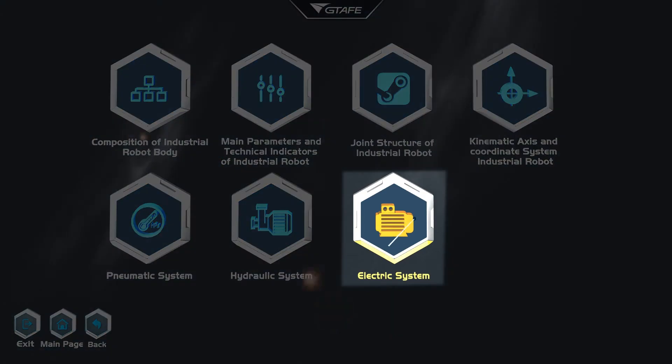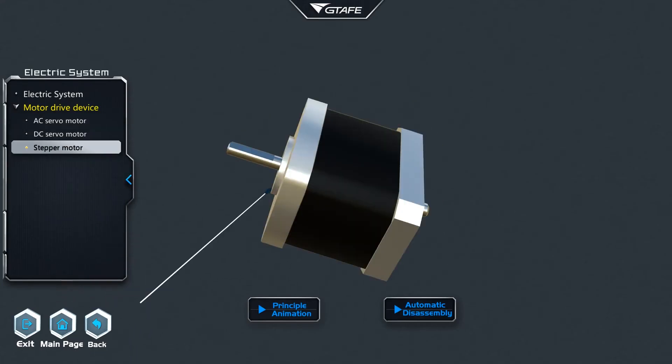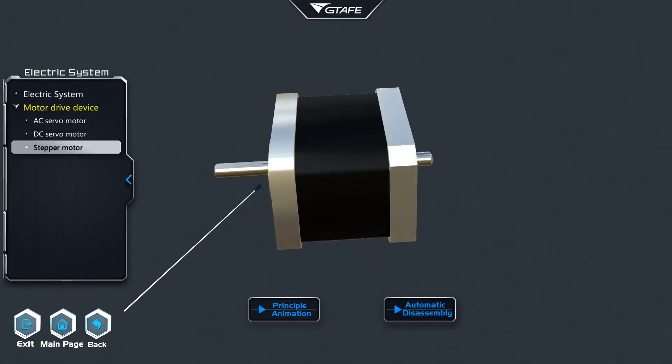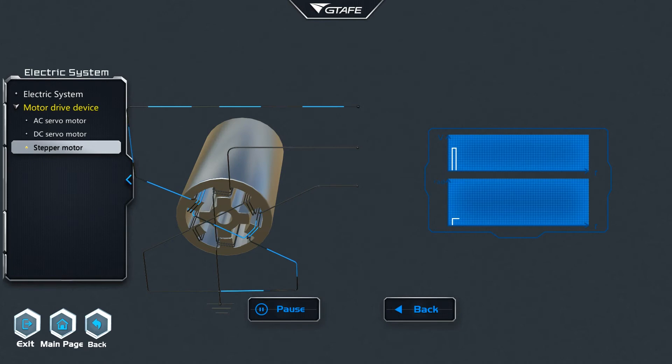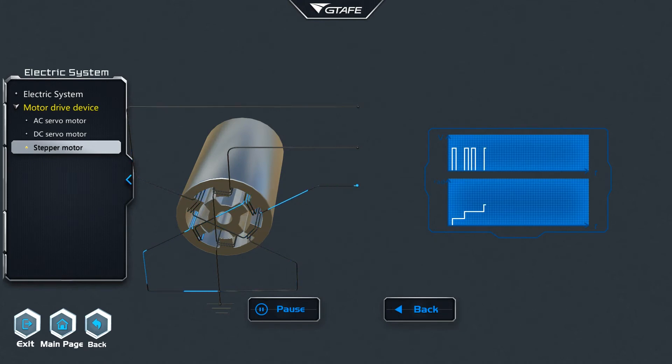Electrical systems containing AC, DC, and stepper motor models and animations may all be viewed within this section.